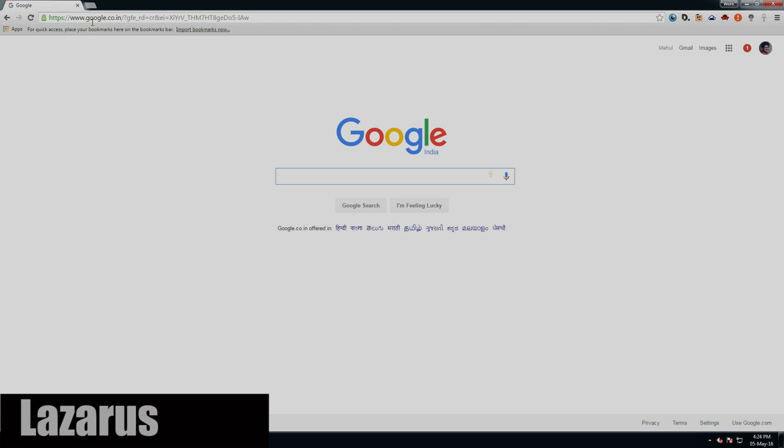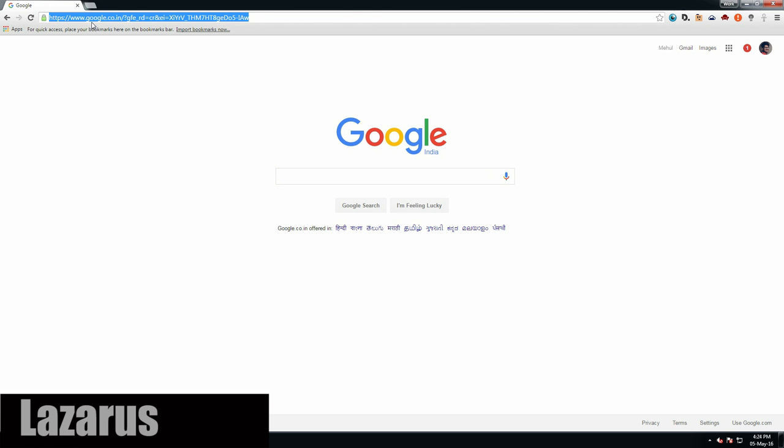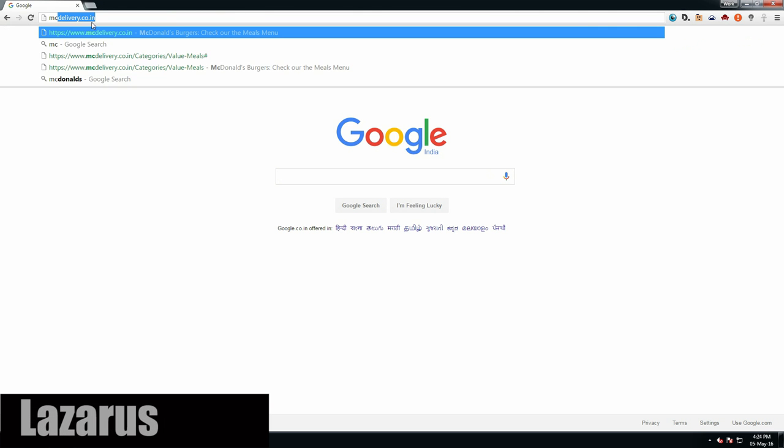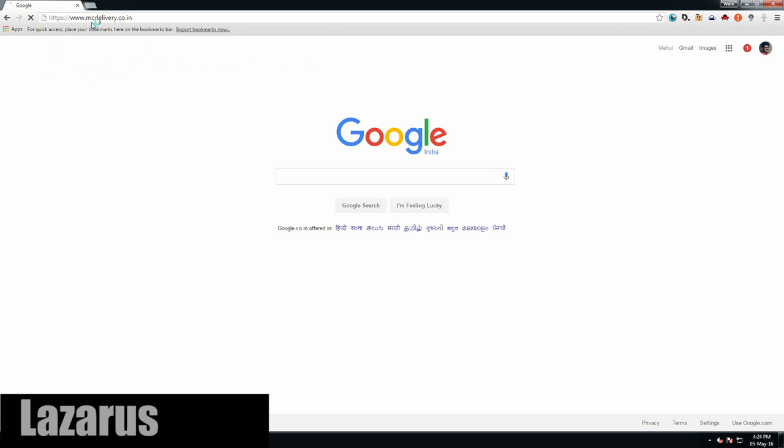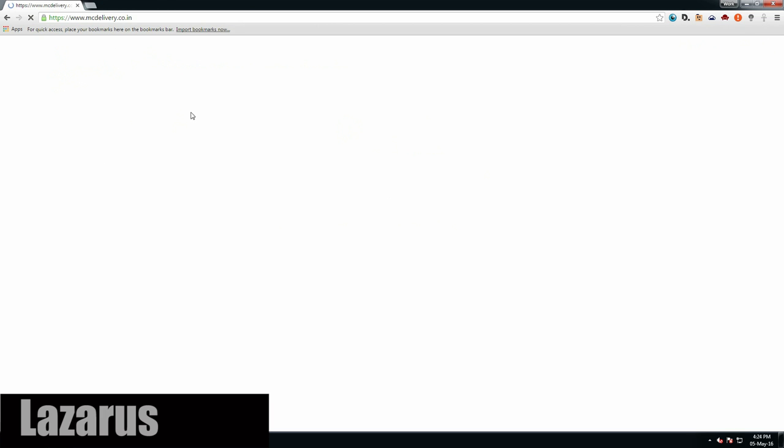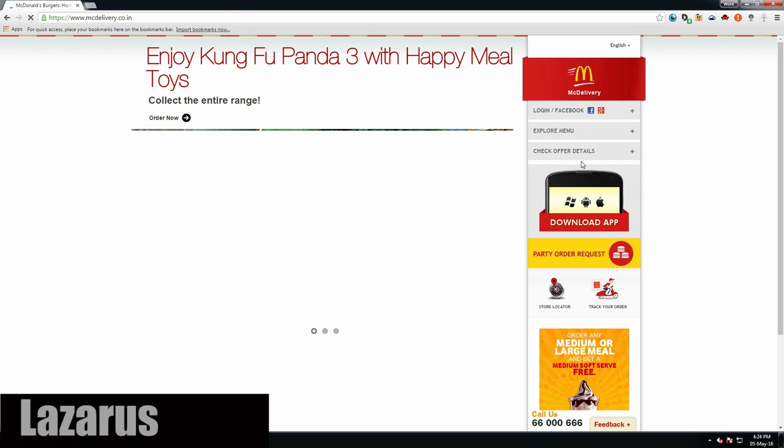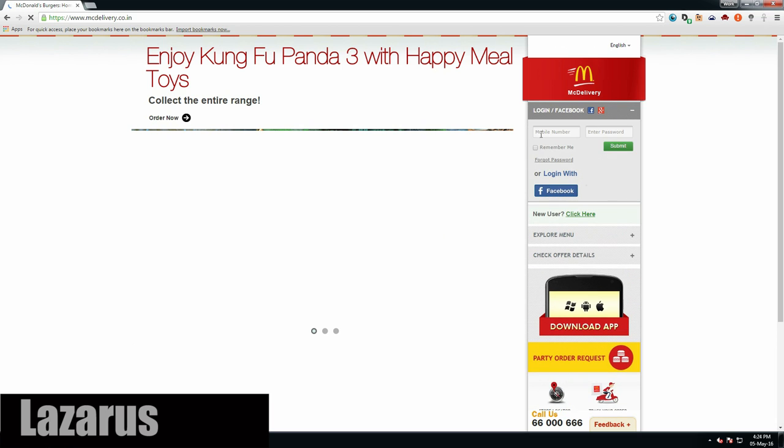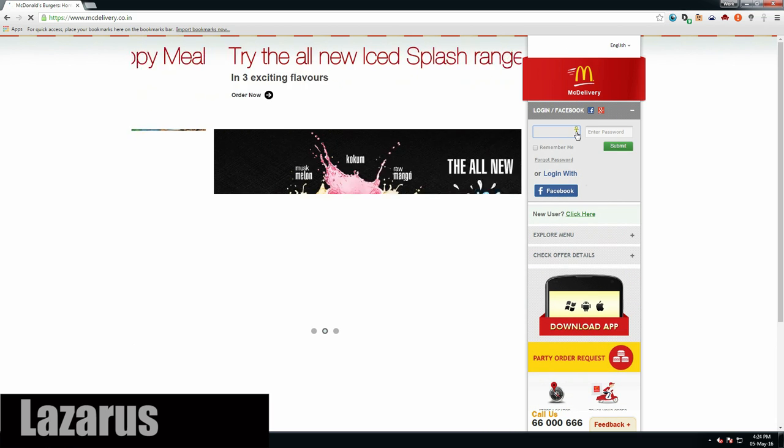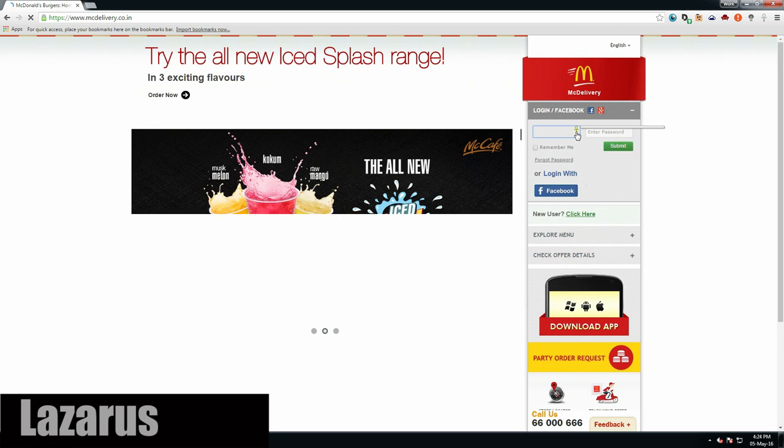Moving on, the next one we have is Lazarus. This little extension will save you a lot of work. All of us can relate to those frustrating times when we've taken the effort to type out a long form, say on IRCTC or McDonald's like you see here, and suddenly the page crashes. What do you do?